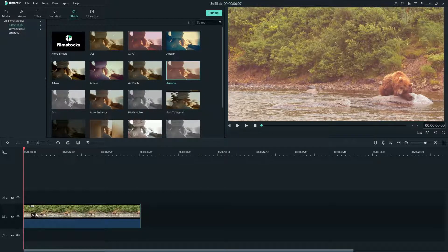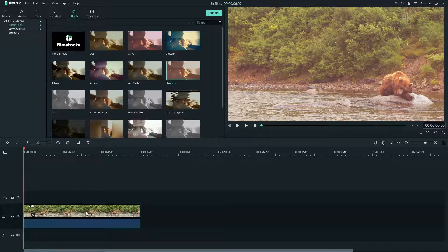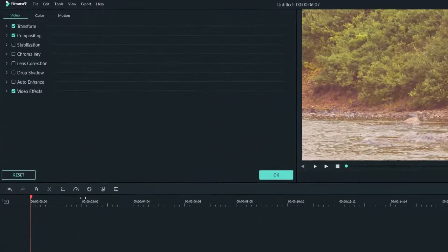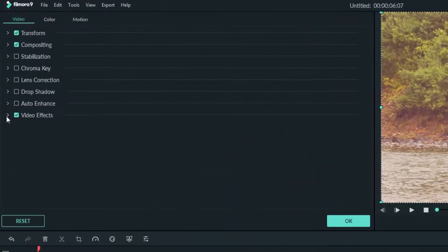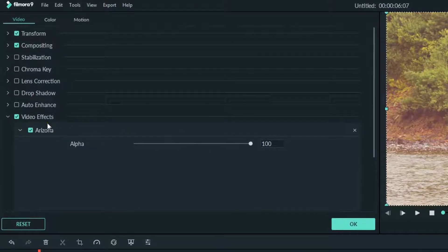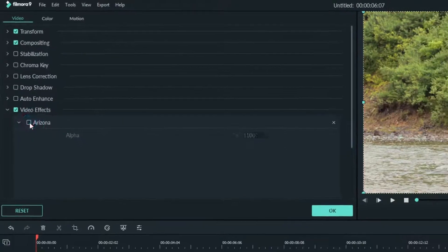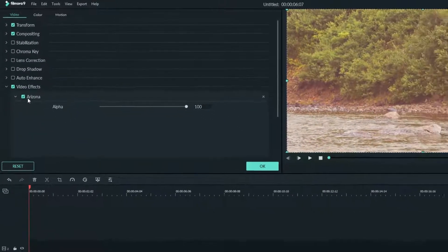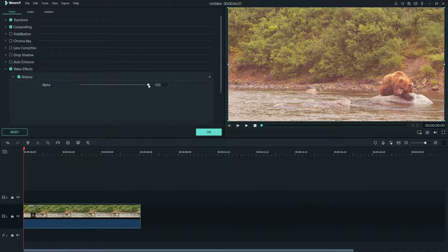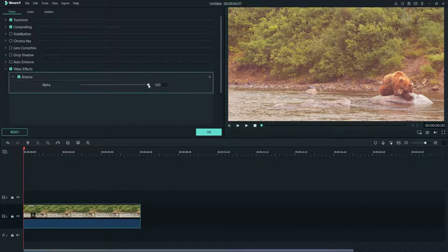You can double click your video to see the effects that you have on your clip here. You can turn the effect on and off with this check mark here. With the alpha slider you can choose the opacity of the effect.